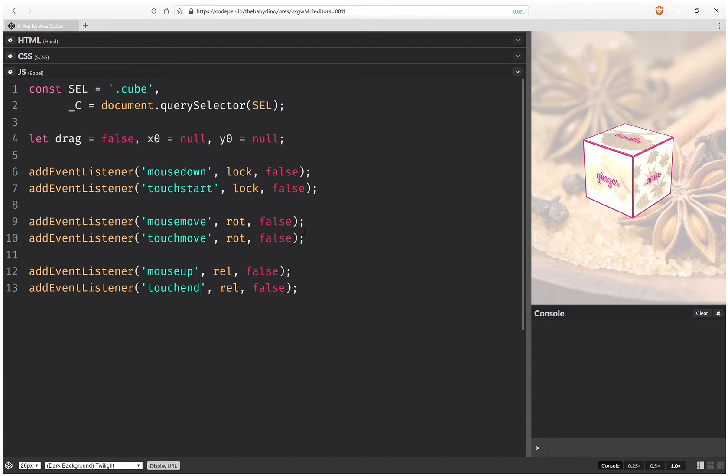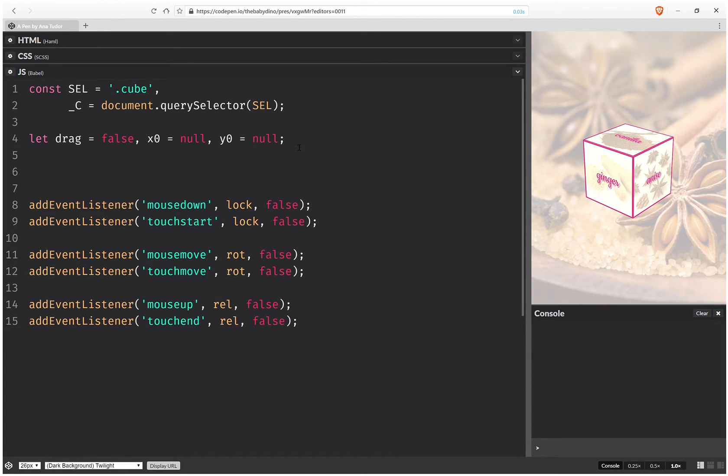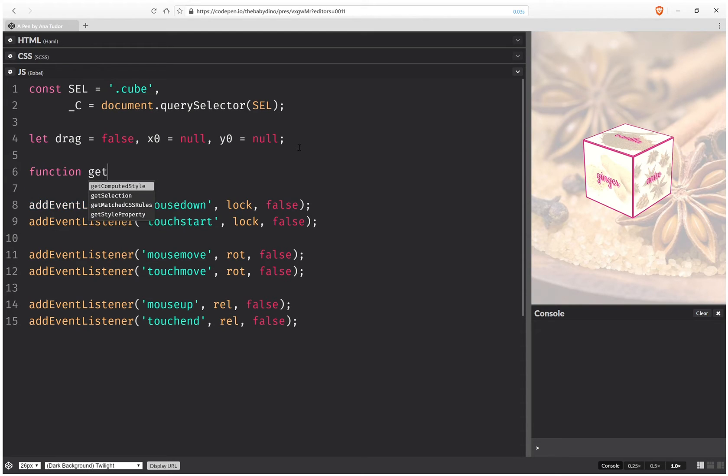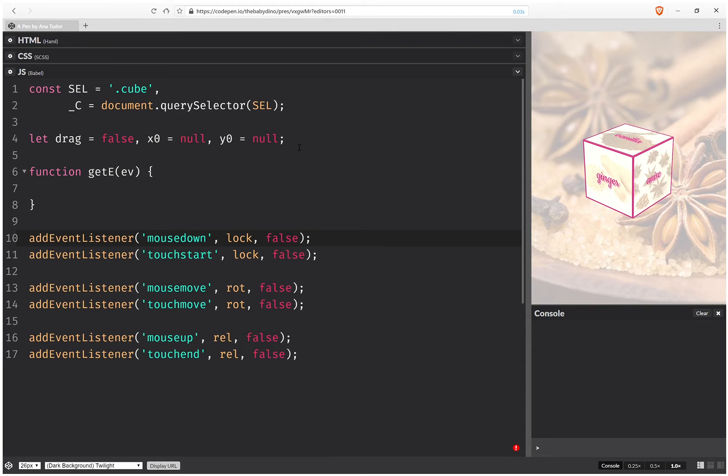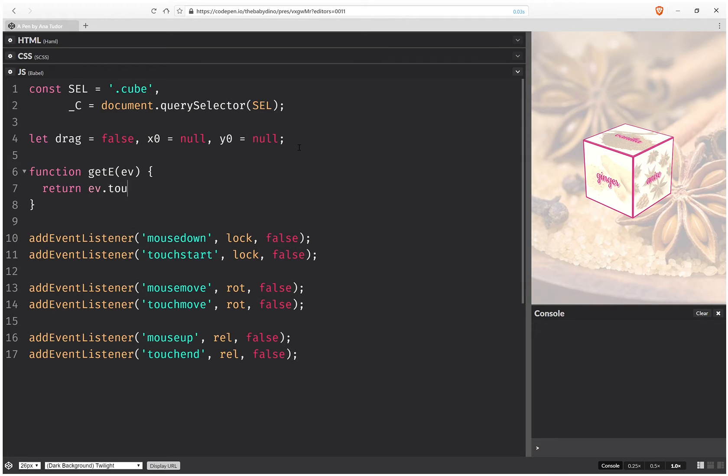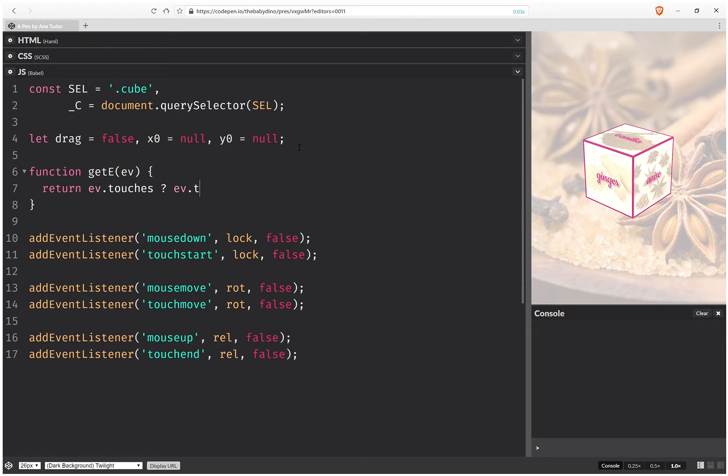And since we're also using touch, we're going to have a helper function so that we can make this a bit more uniform for both touch and mouse.